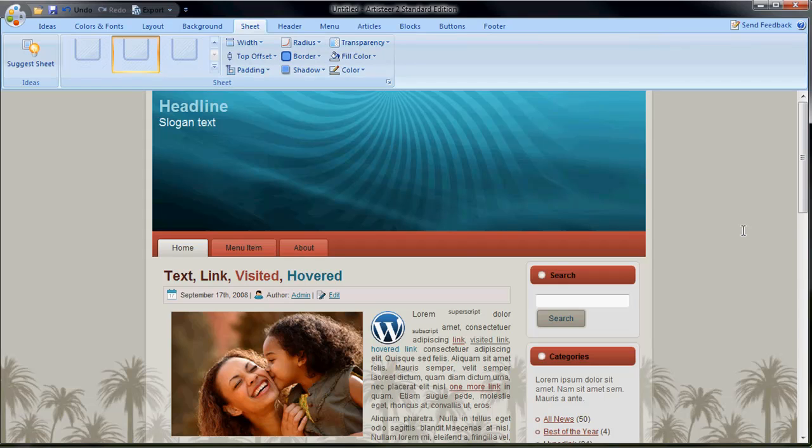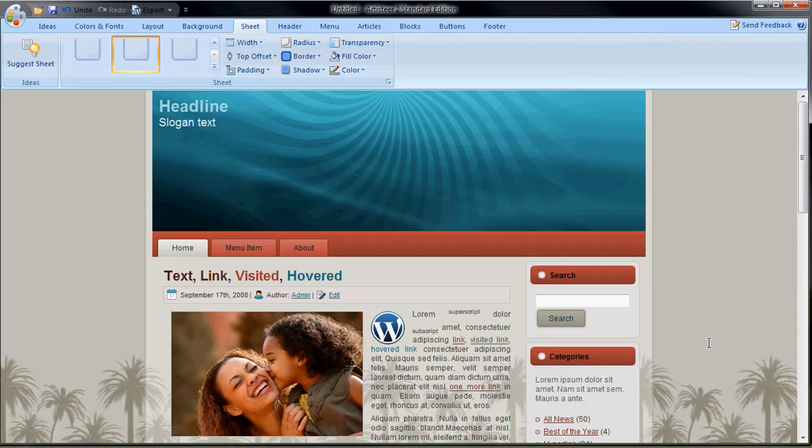So a really cool application. So I want to thank the guys at Artisteer for sending it over. The interface is great, easy to use. The price point's not too bad. It saves you money overall in terms of you buying an $80 WordPress premium theme than just buying this app where you can make your own.